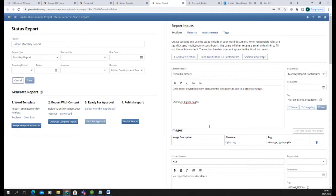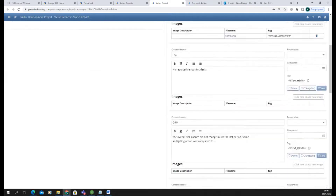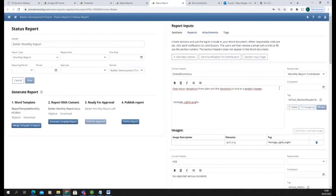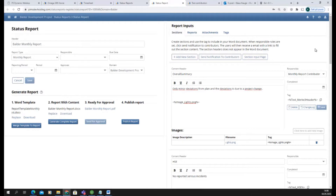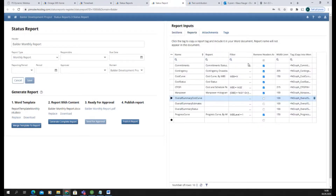You can set up a world summary and many sections as needed. Each section has a tag that corresponds to the template, so you can copy the tag and paste it into the template where you want it. You can set up responsibles for each section so that contributors can get links to their input screens.